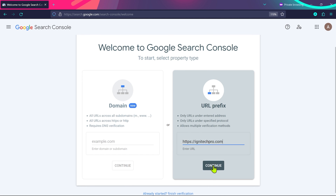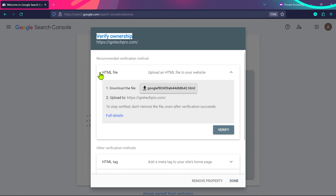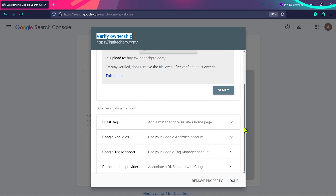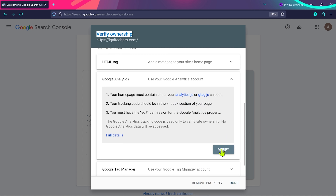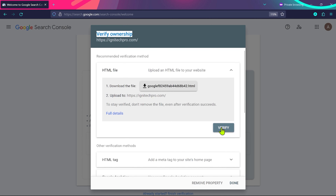Type your website URL and click Continue. You'll see a 'Verify Ownership' screen — Google needs to confirm you own this website. There are multiple methods available: download an HTML file and upload it to your website using FileZilla or cPanel, add an HTML meta tag on your website homepage, verify via Google Analytics if you've already added the site there, verify via Google Tag Manager, or use a domain name provider.